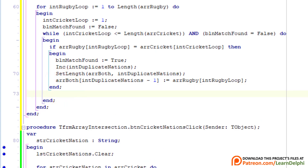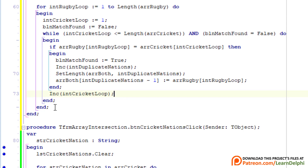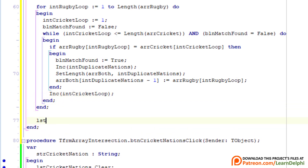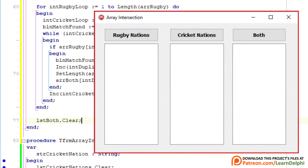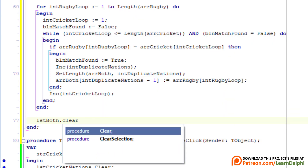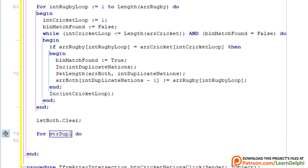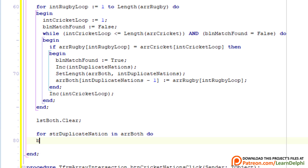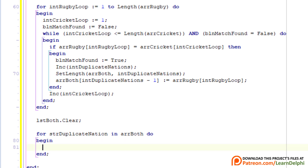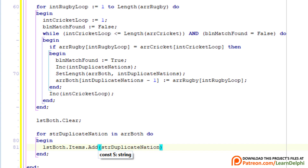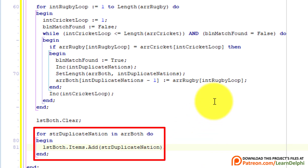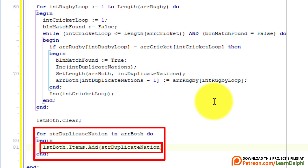After the while loop's end statement, type the statement to increase the cricket loop count. All we need to do now is display the intersecting country names in a list box. Between the two end statements, type lstBoth.clear to clear the list box. Then type: for strDuplicateNation in arrBoth do, followed by begin and the statement to add each country name to the list box lstBoth. Here we use a for-in loop like with the first two buttons to cycle the new array and add each intersecting country name to the list box.